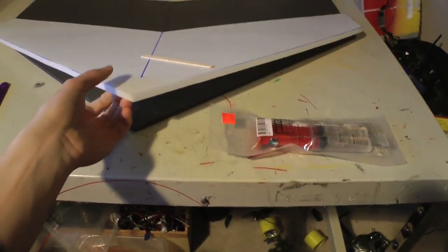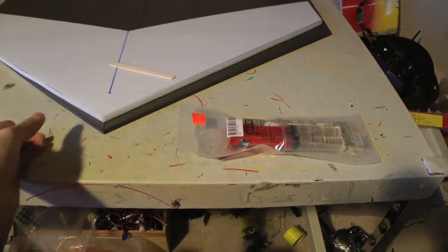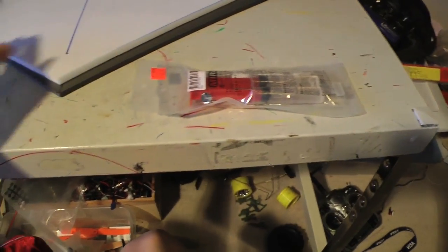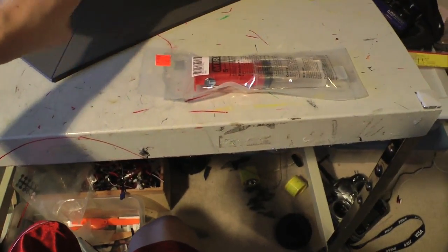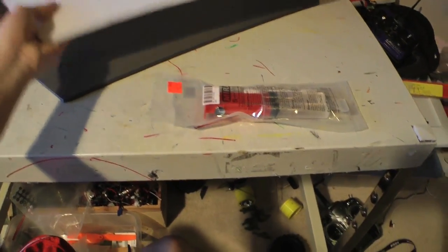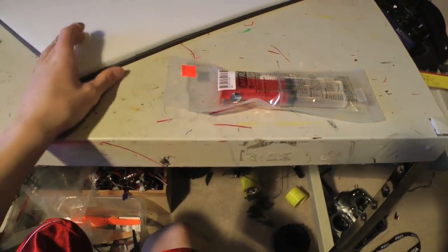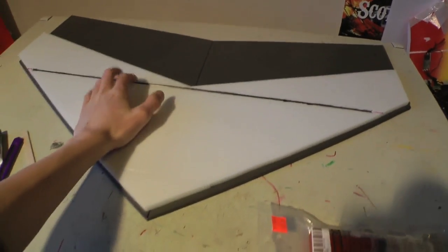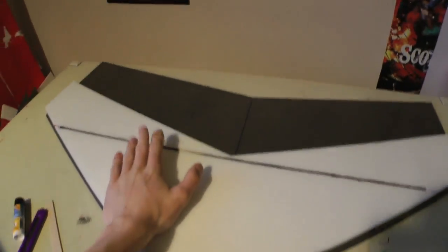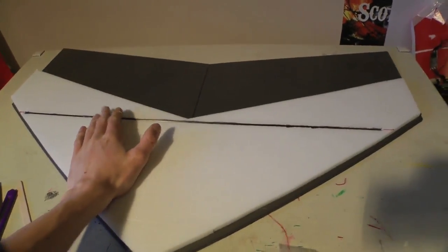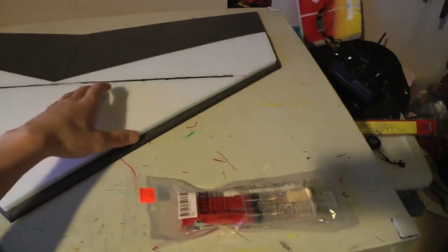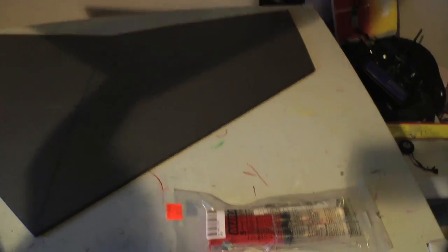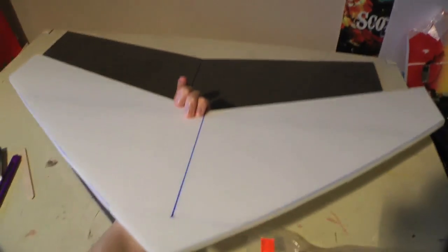So we're just going to glue these halves of the wing together. What I'm going to do first is flip this over, this is what you need to do, flip this over to the side where the carbon rod is so that's going to eventually get hidden up. Because when they're glued together, that's how it's going to be down.